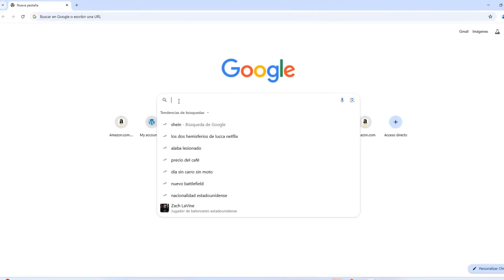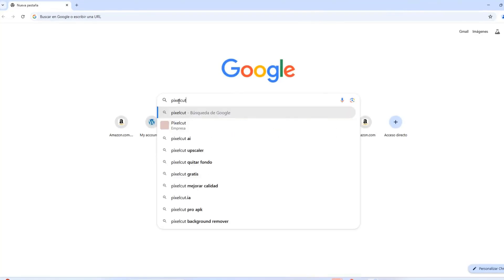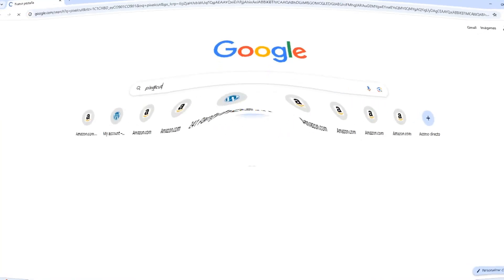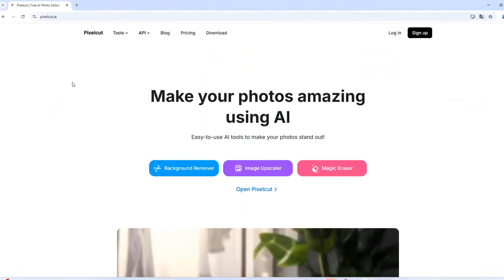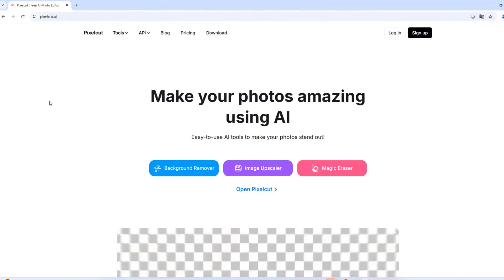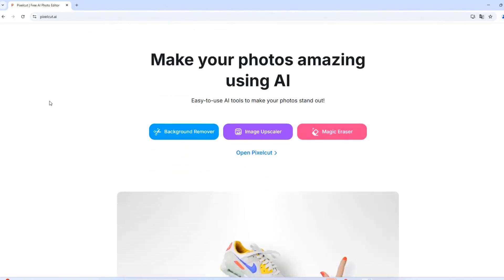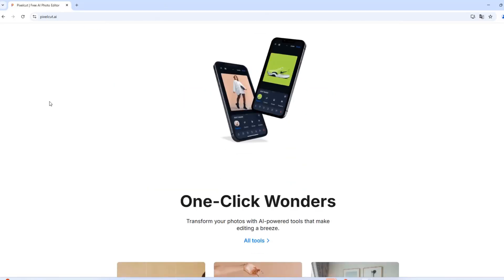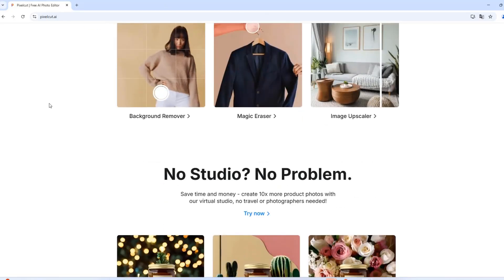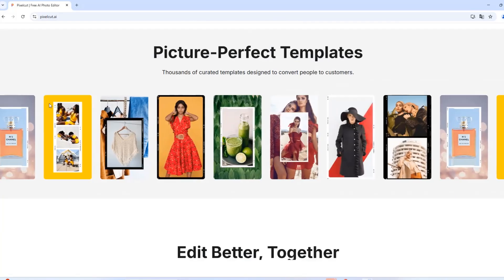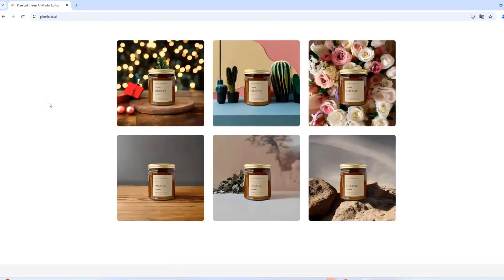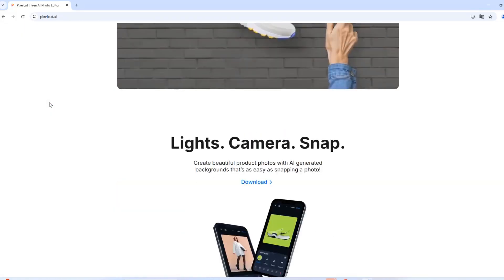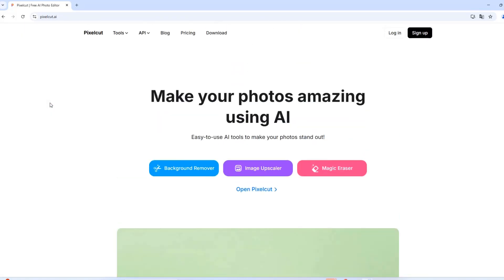First, head over to PixelCut's site. PixelCut is an AI-powered editing tool that allows you to effortlessly remove backgrounds and unwanted objects from images, making photo editing fast and professional.